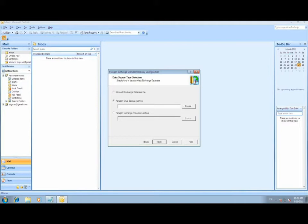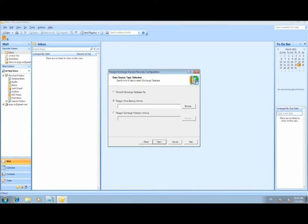The second option is a Paragon Drive Backup Archive. This option will essentially allow you to mount an existing Paragon archive that contains an exchange database file. This option allows you to add the mailboxes without previously having to extract the file from the archive.